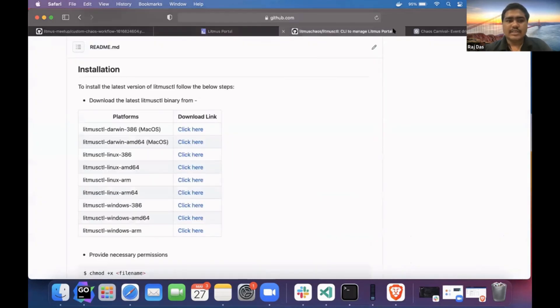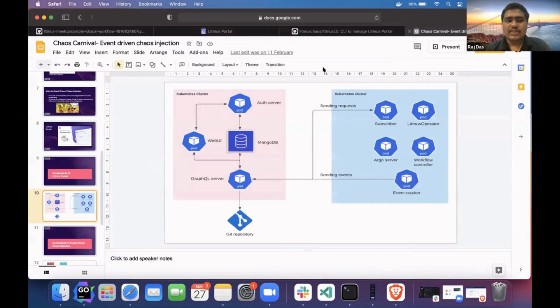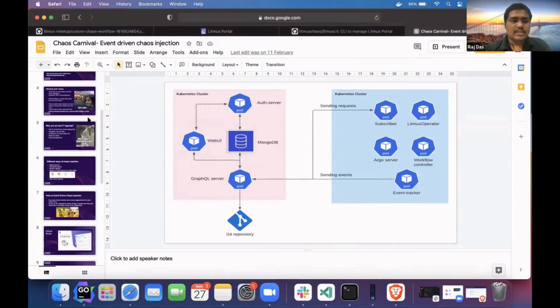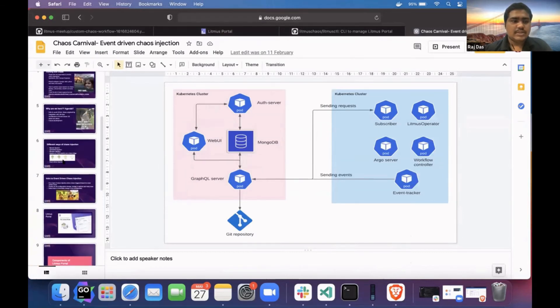For the backend GitOps, I already presented this at Chaos Carnival. Let me go through the slides and explain what backend GitOps is.